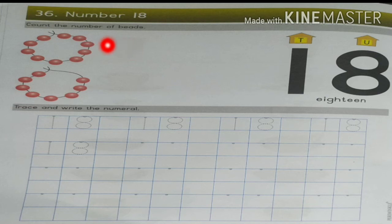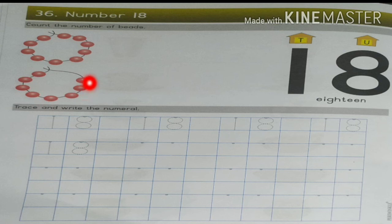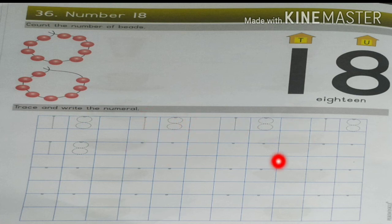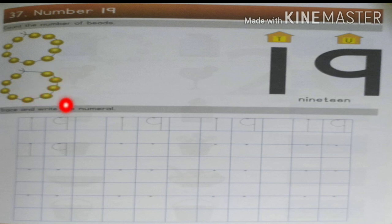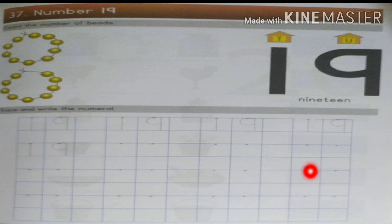Next, count the number of beats: 1, 2, 3, 4, 5, 6, 7, 8, 9, 10, 11, 12, 13, 14, 15, 16, 17, and 18. Write 1 and 8. Next, number 19: 1, 2, 3, 4, 5, 6, 7, 8, 9, 10, 11, 12, 13, 14, 15, 16, 17, 18, 19. Write 1 and 9. Trace the dotted lines first, finish, then you can write it. Children need practice. Okay children, thank you.